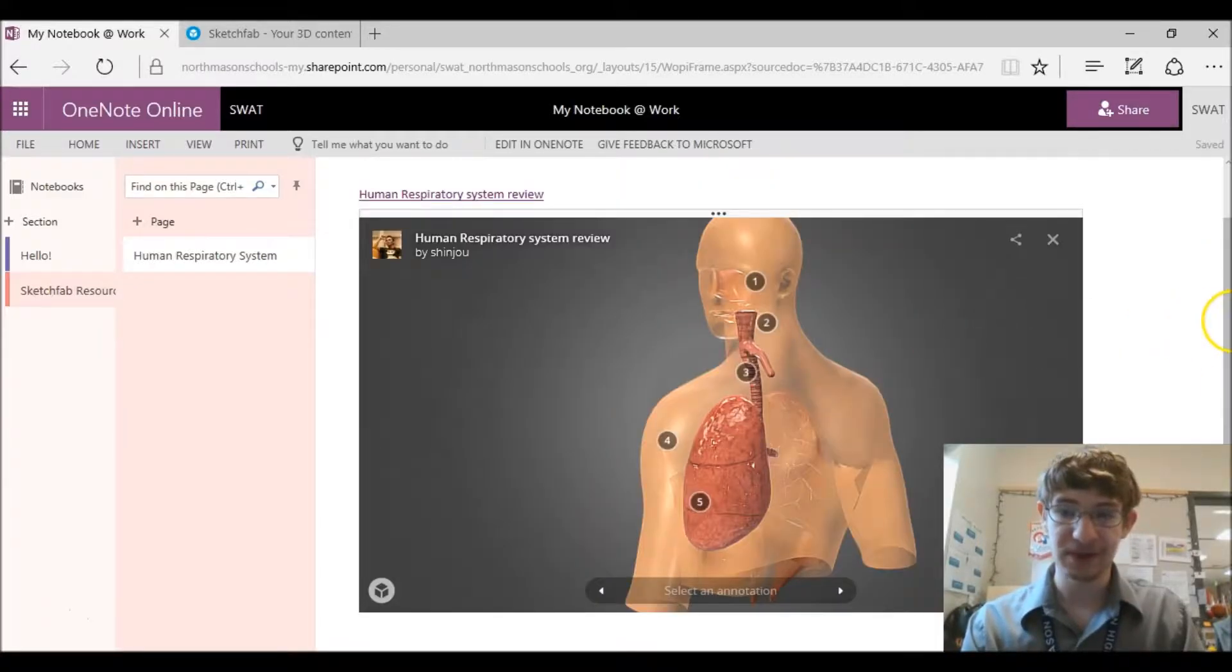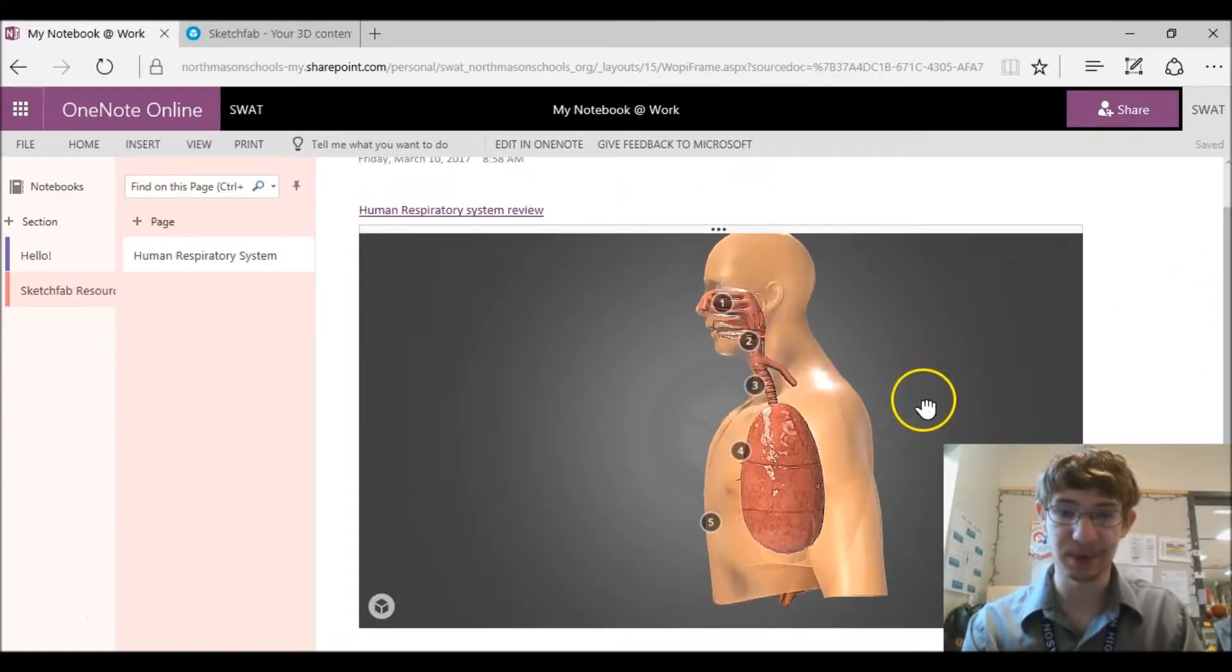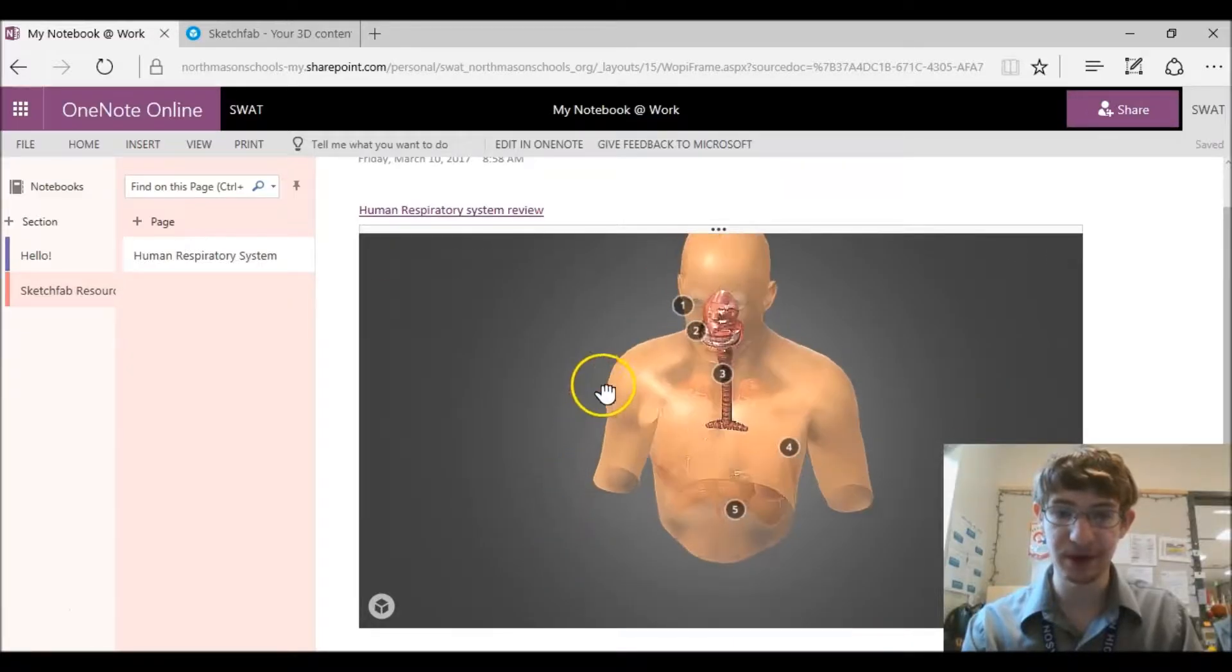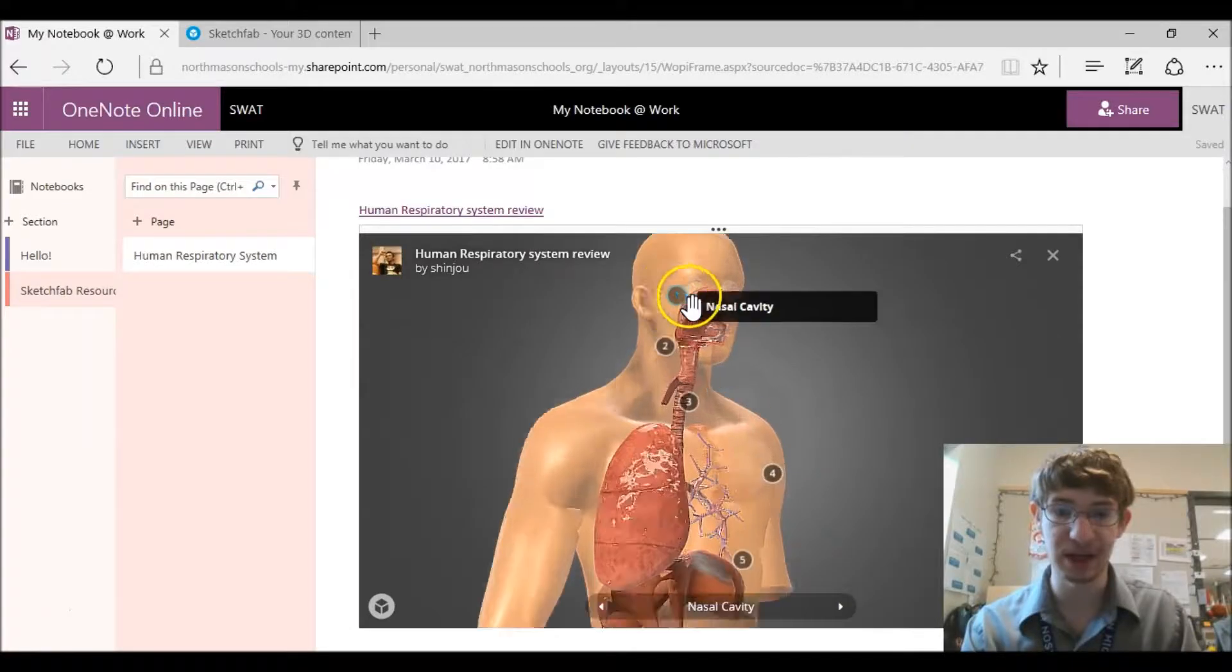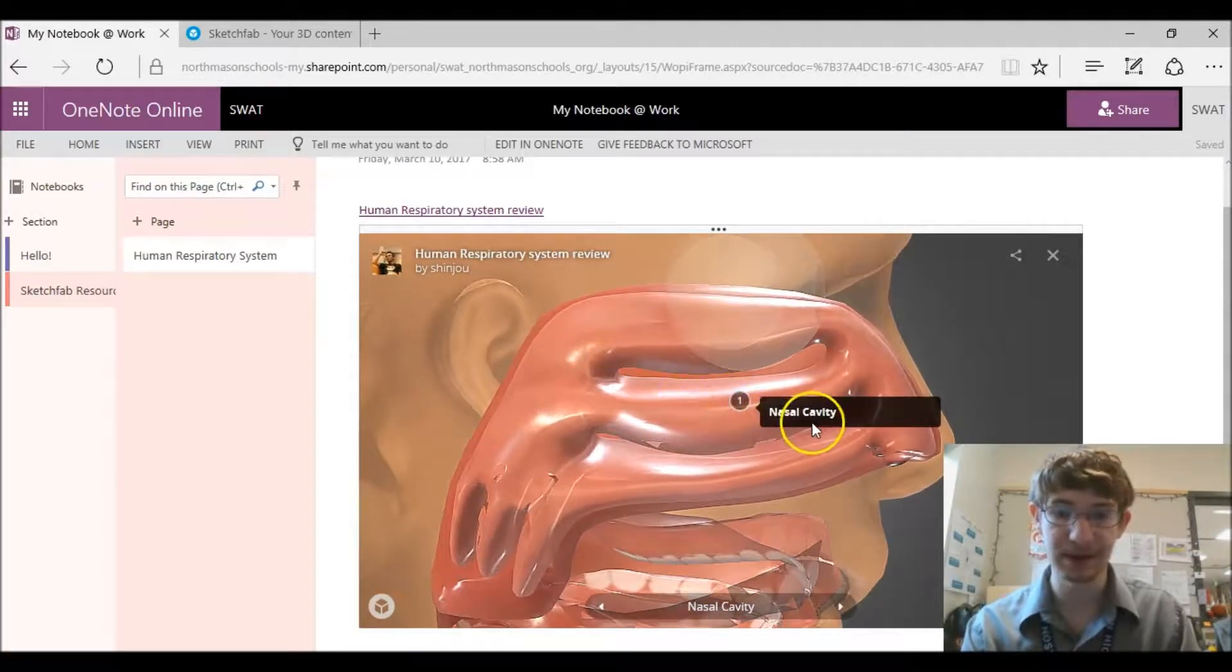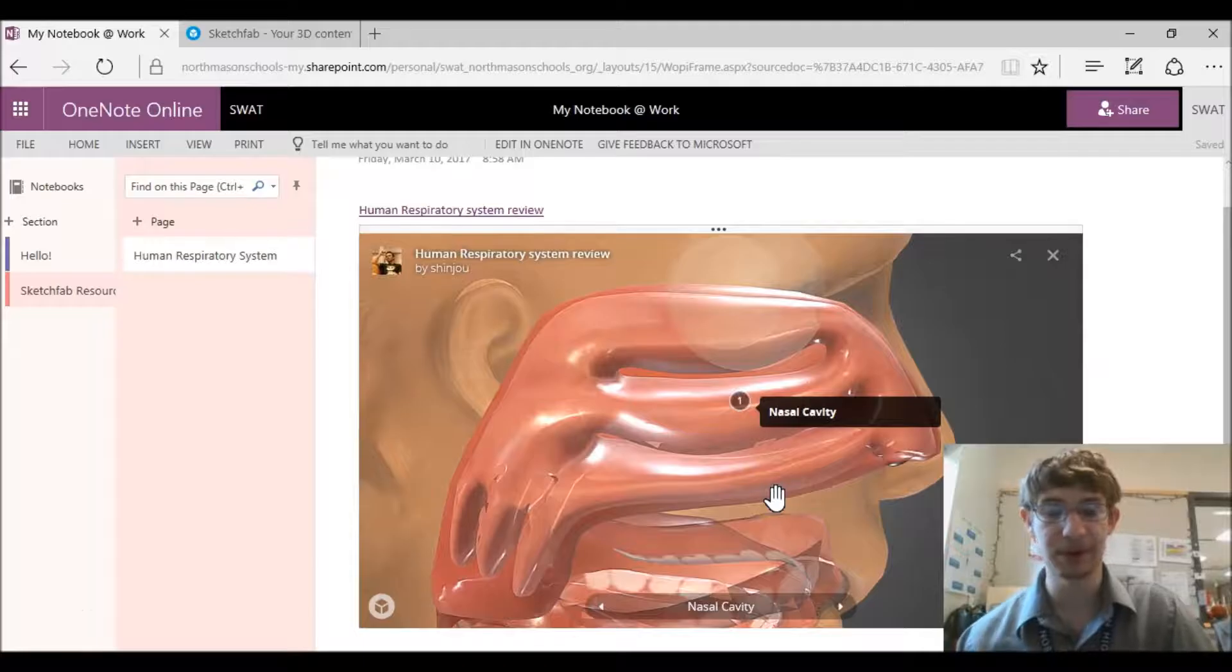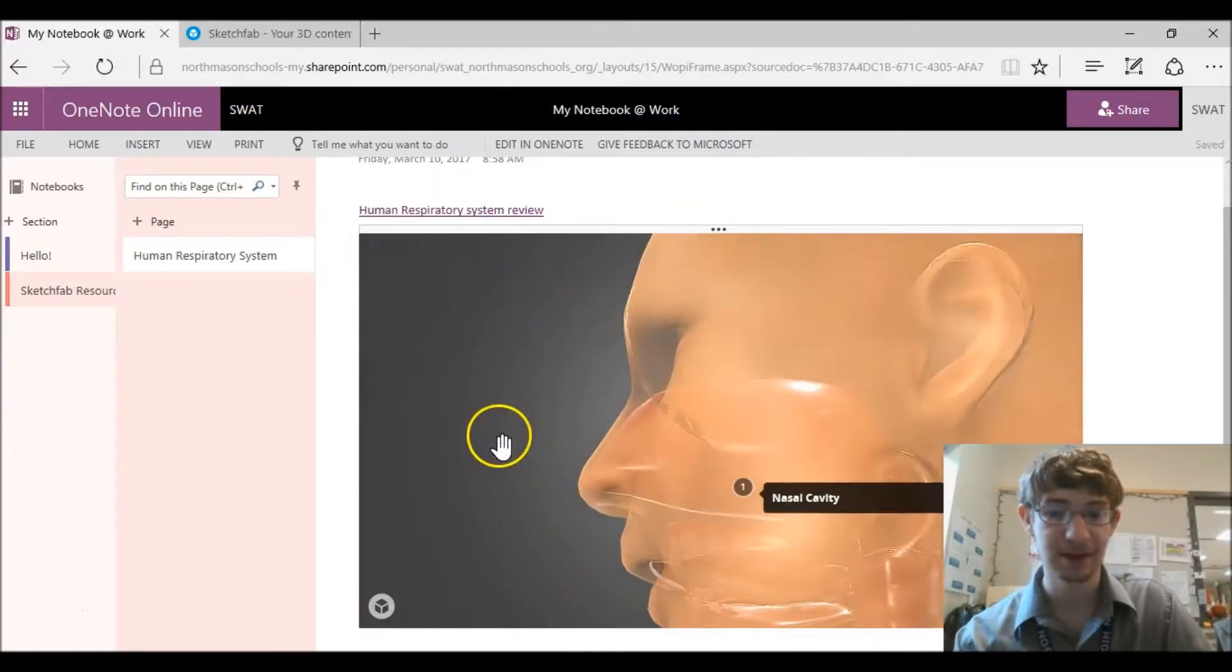So here's Sketchfab 3D. This is what it looks like after you click the play button, you're allowed to drag the model around. You can look at it from all angles. This one even has numbers. Most of them don't have things labeled like this but you can click this and there you go, nasal cavity. So this would be perfect for anatomy because then you can be like this is the nasal cavity and this is what it looks like.